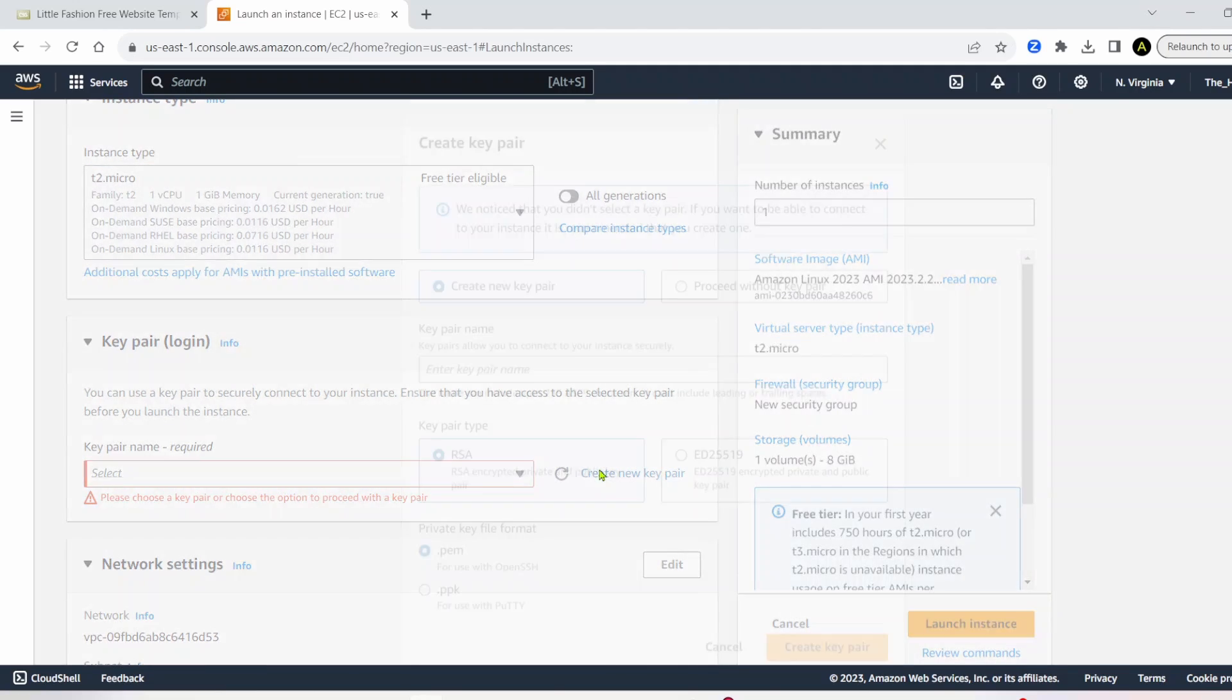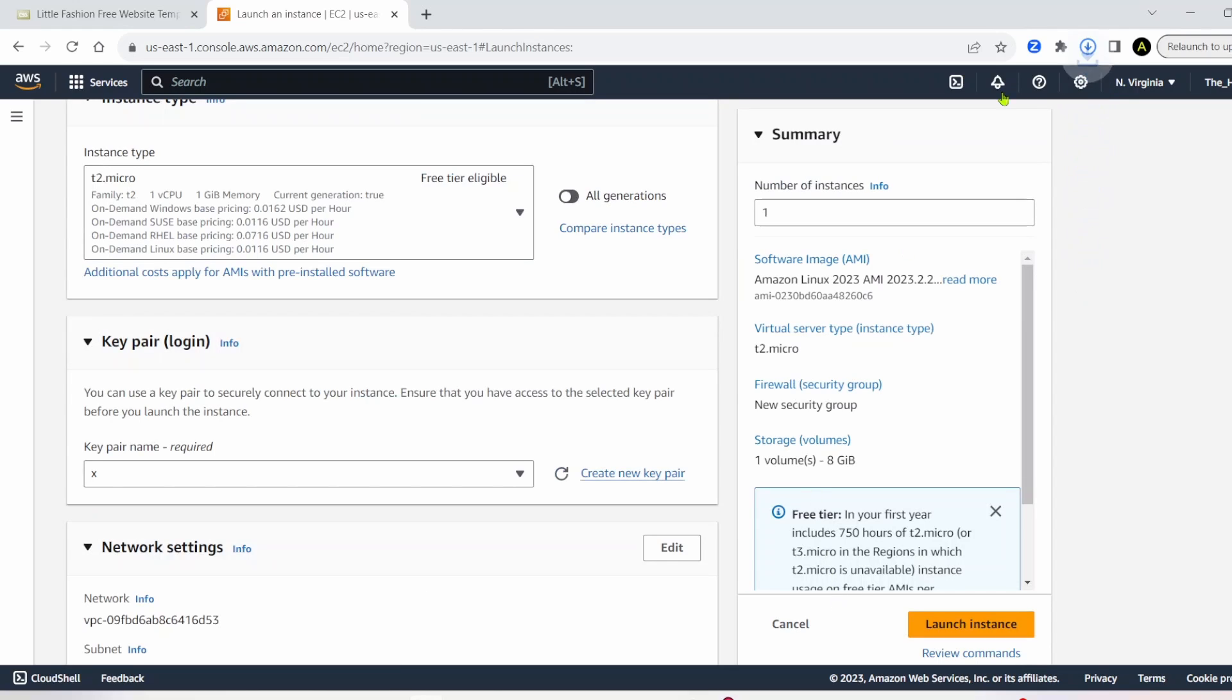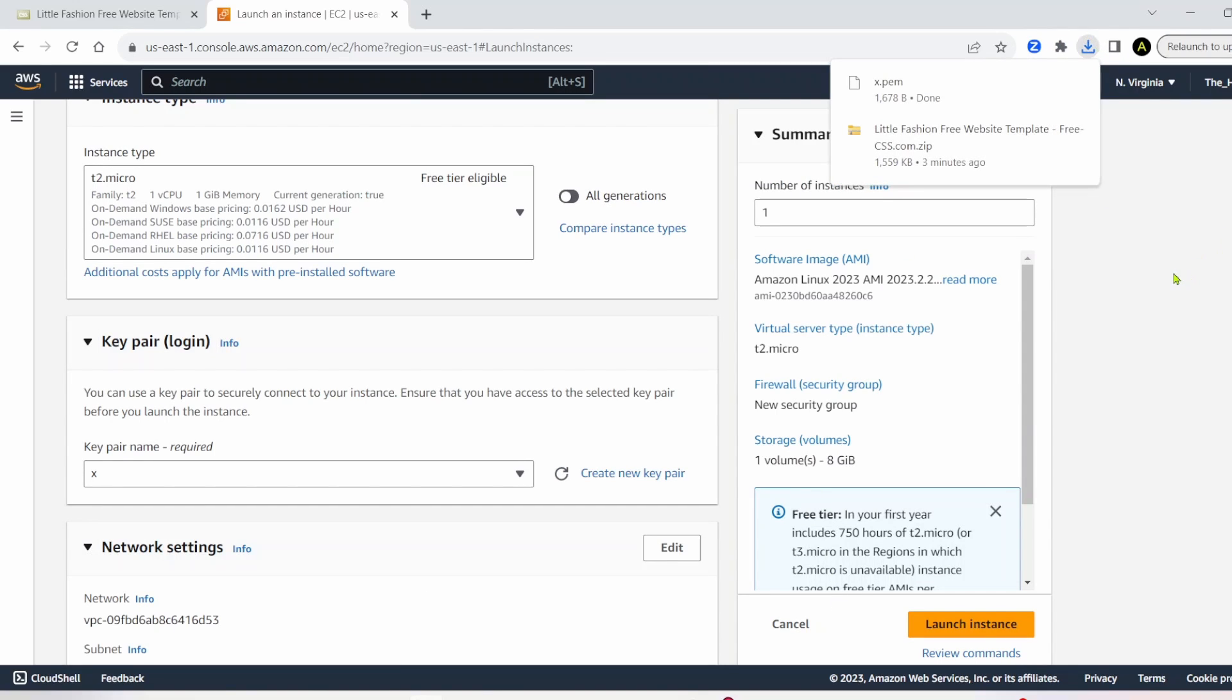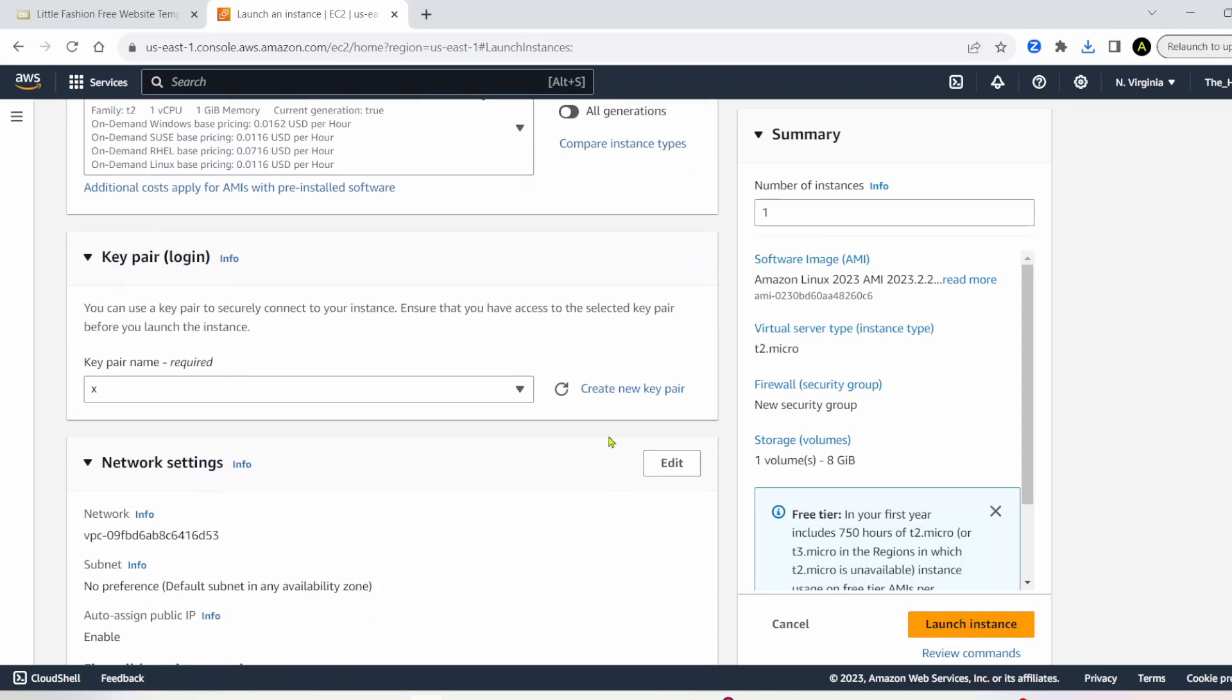Key pair, just click create new key pair, and give yourself a key pair name. It's going to download a file. You'll need that file if you plan to connect to this locally on your computer. We're going to be connecting through the AWS console, though, in our case.